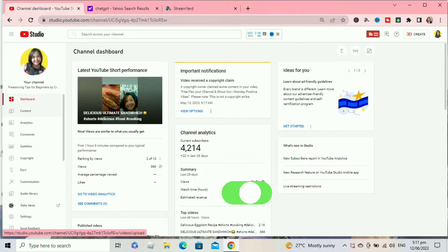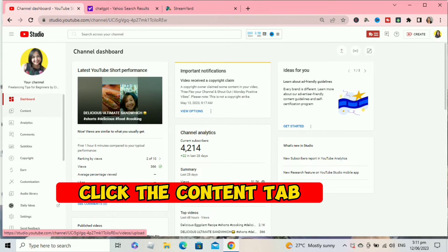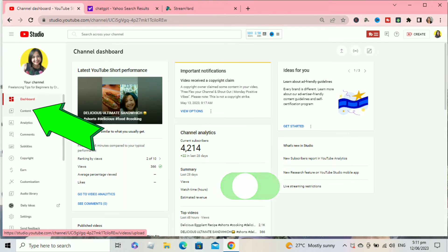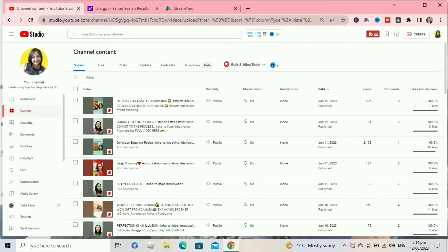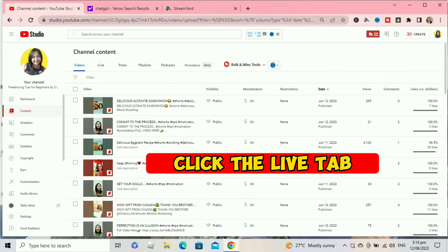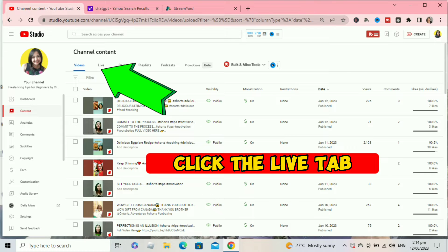At the left side of your channel dashboard, click the content tab. After clicking the content tab you will be directly here, so click the live tab.